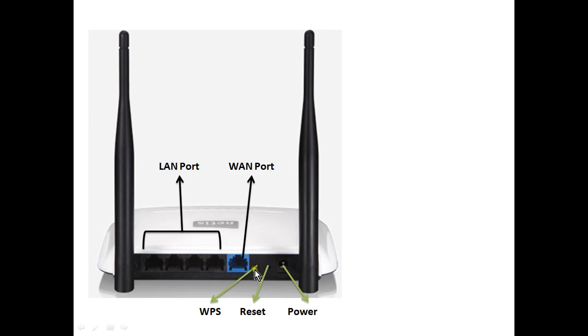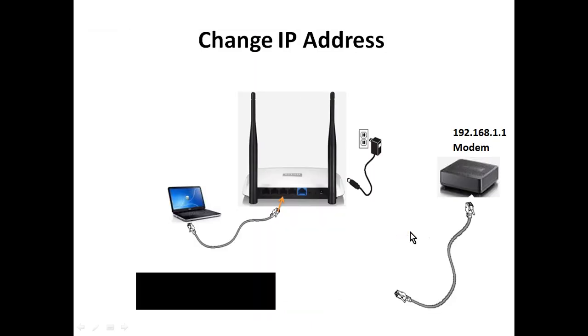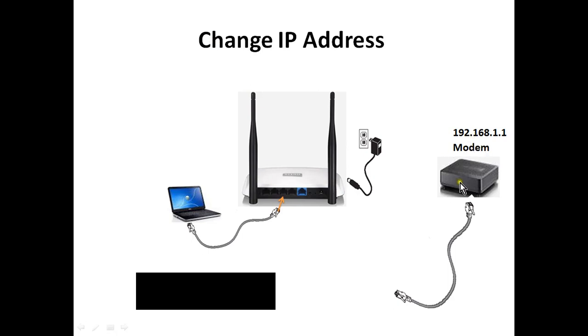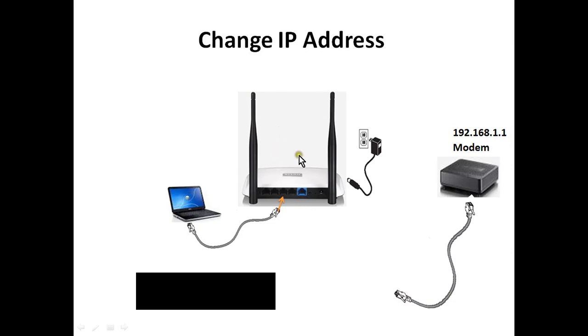This is the WPS button. If we are not using any WPS-enabled device in our network, we should not press this button. First of all, we will change the IP address of this Netis router because most of the modems are using the same IP address 192.168.1.1 series. This Netis router is also having the same IP address 192.168.1.1.